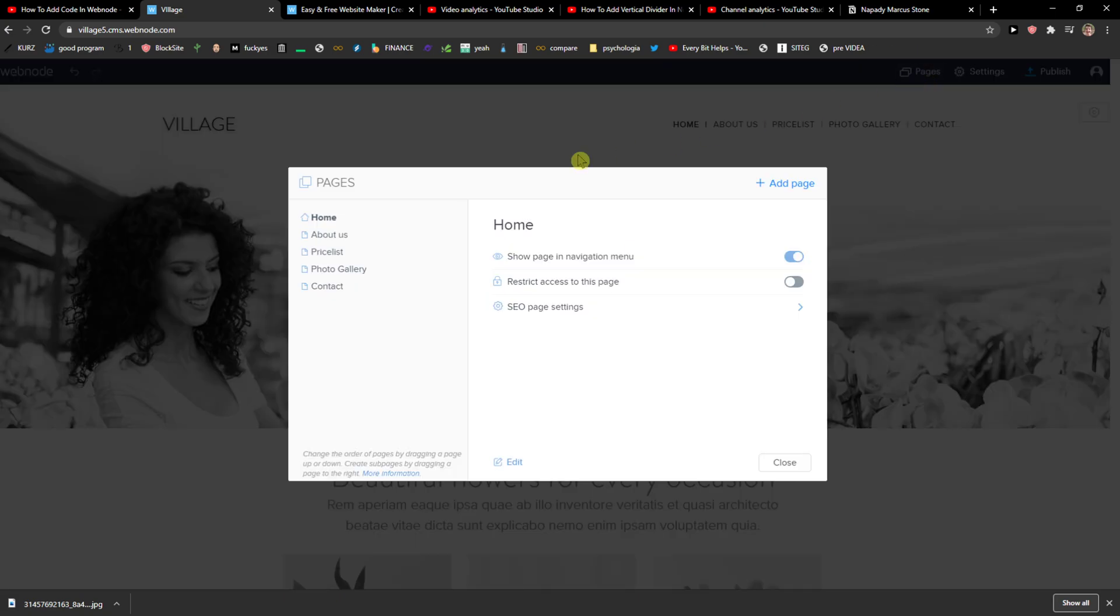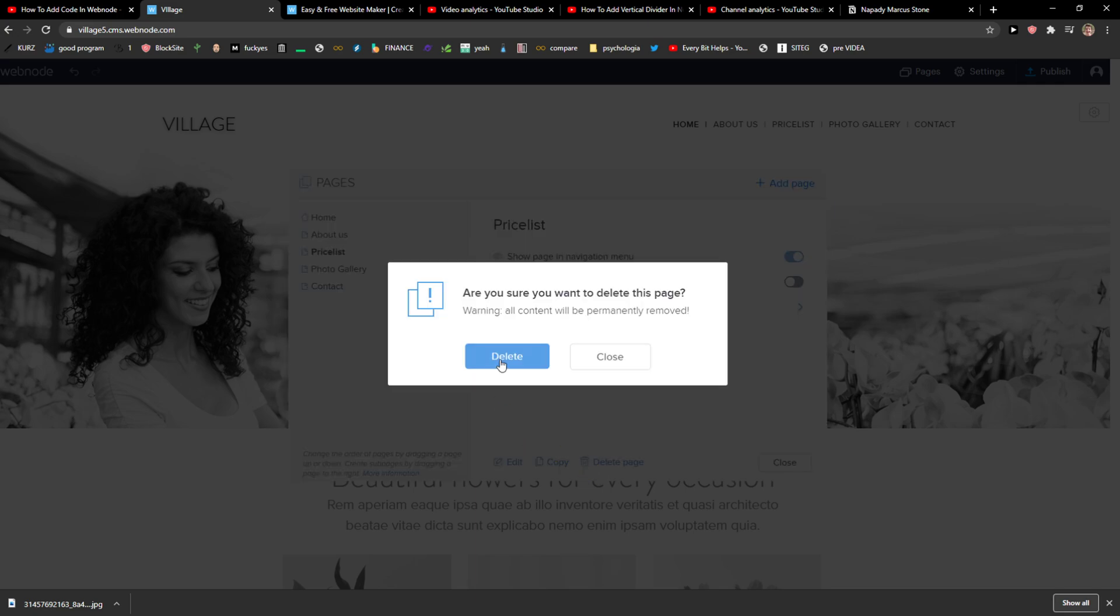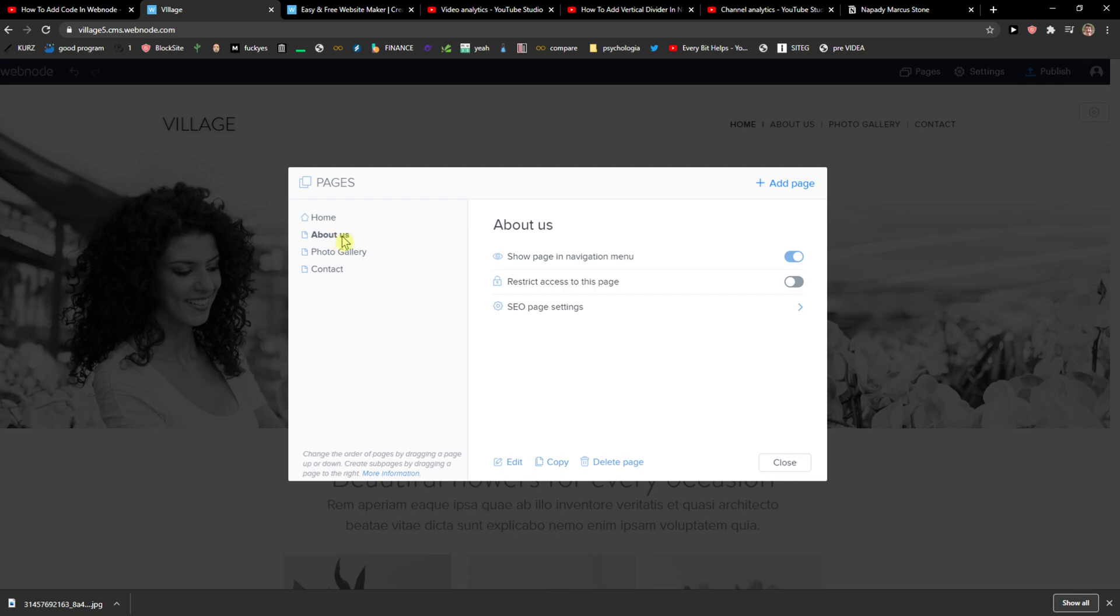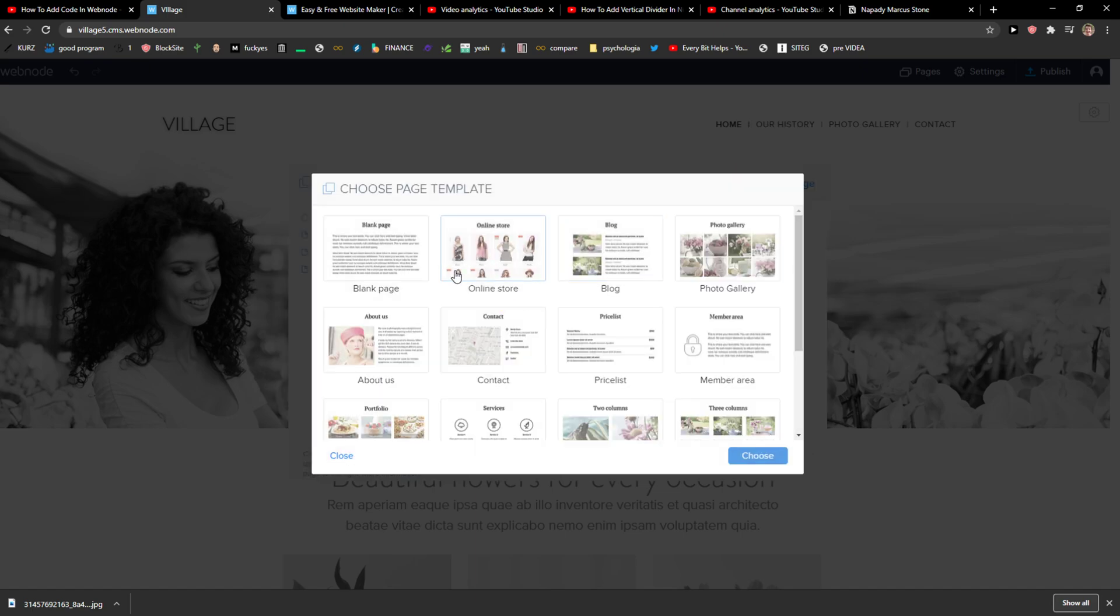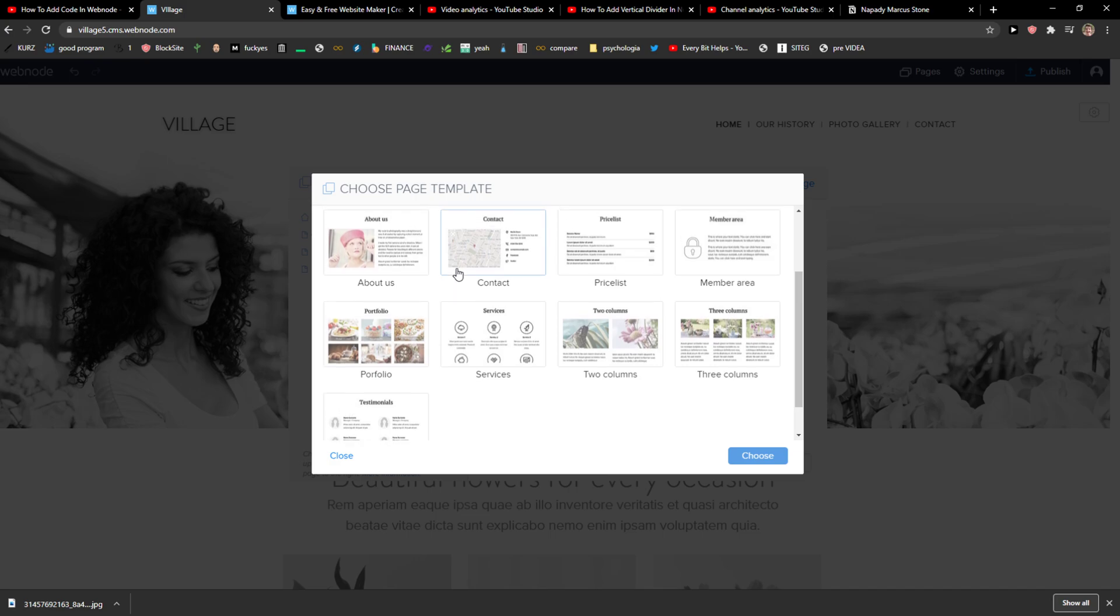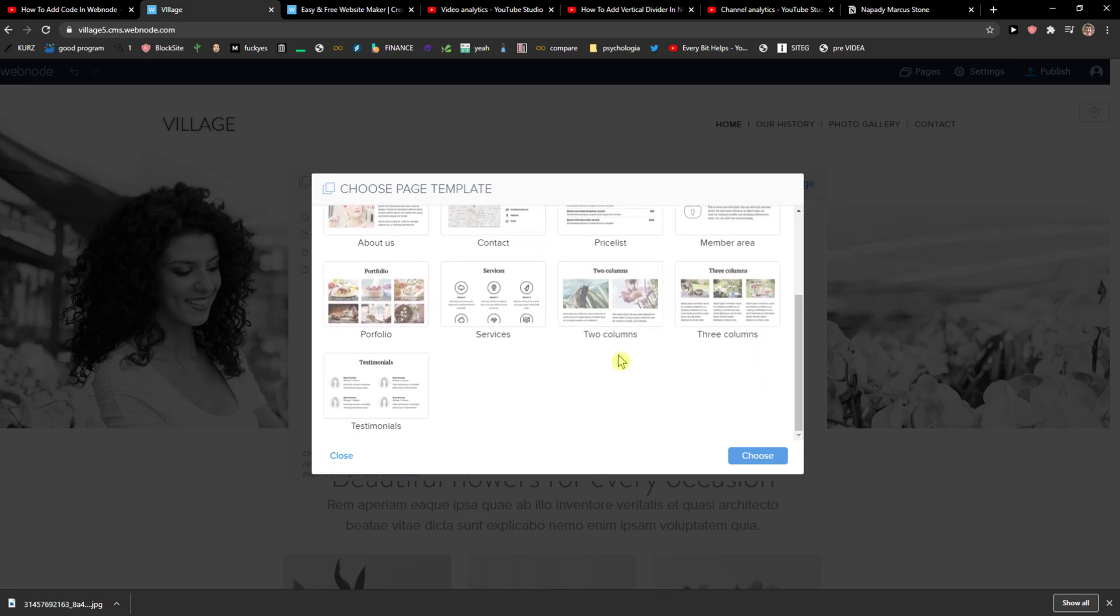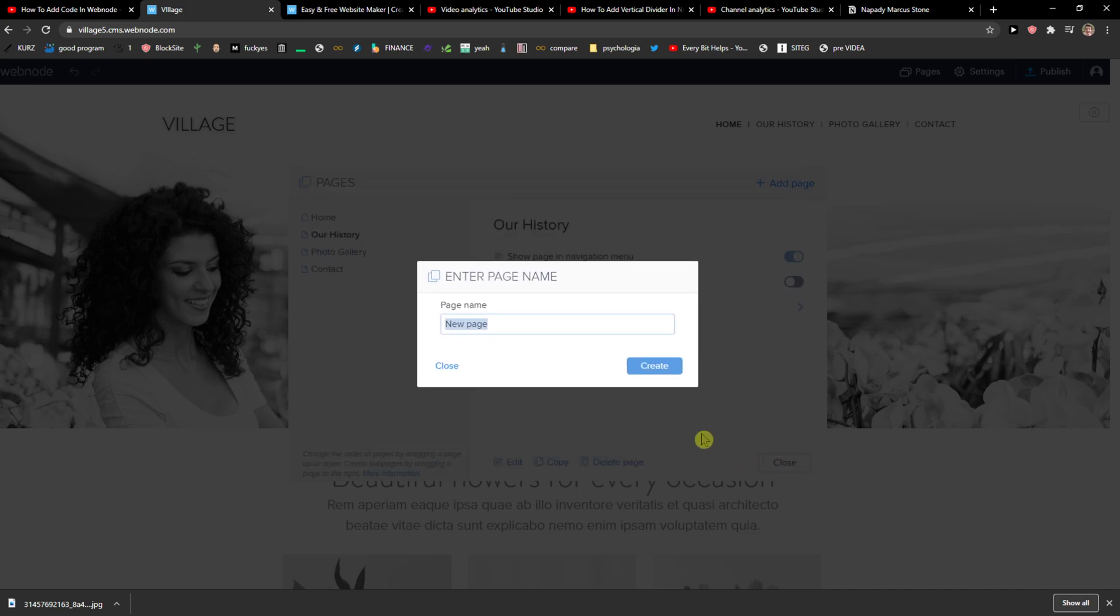And what you can do is just click on page here and literally add a new page or disable or delete page. Photo gallery, we can have that. Contact, we can have that. And about us or our history, we would rename it. Or you can also add whatever page you want by just adding page and just choosing blank page, about us, price list, contact member area, whatever.